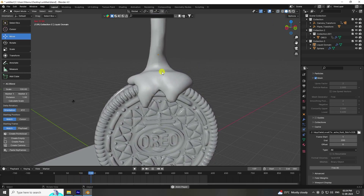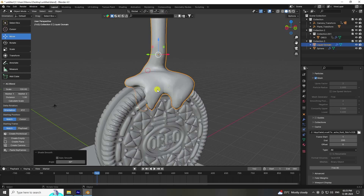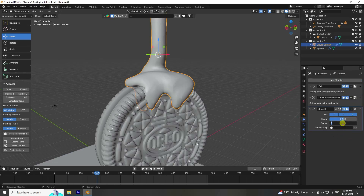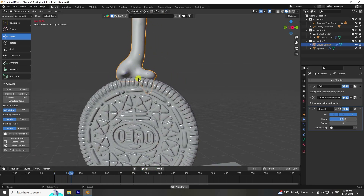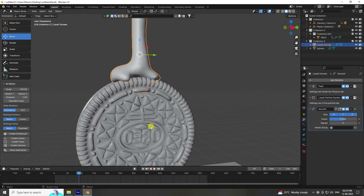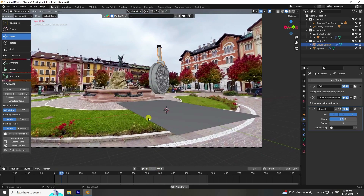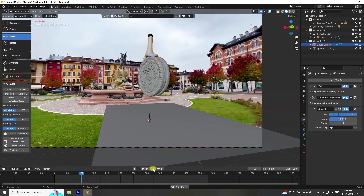Baking is finished — play to see the really cool liquid simulation. Click on the domain, right-click and select Shade Smooth. Increase smoothness: enable Smooth and set Repeat to 5. Go back and play — looking good. Press camera view and play.